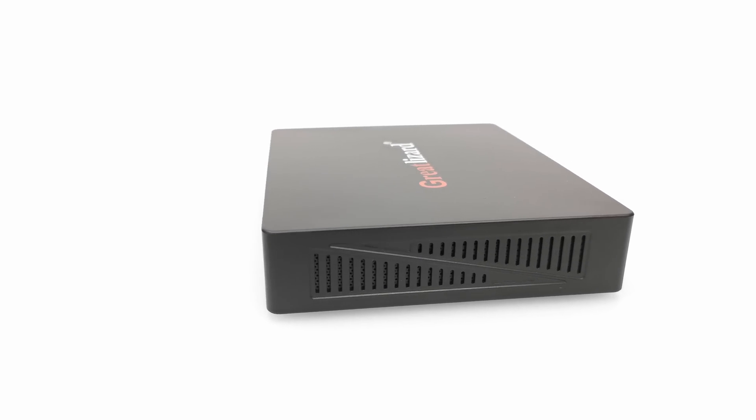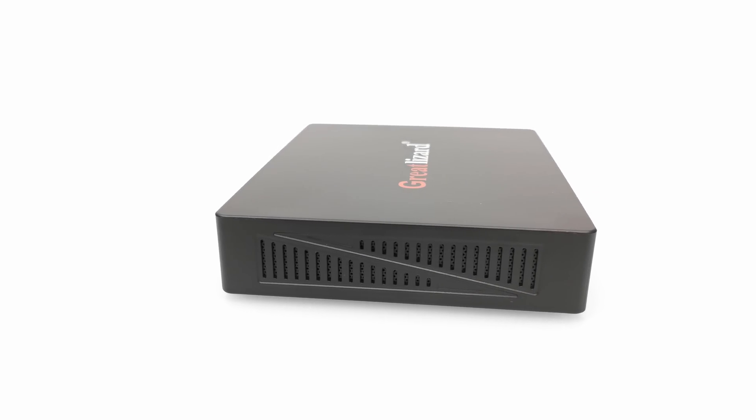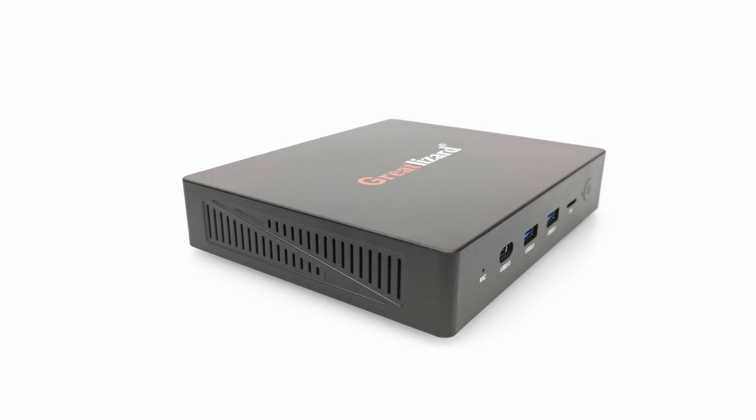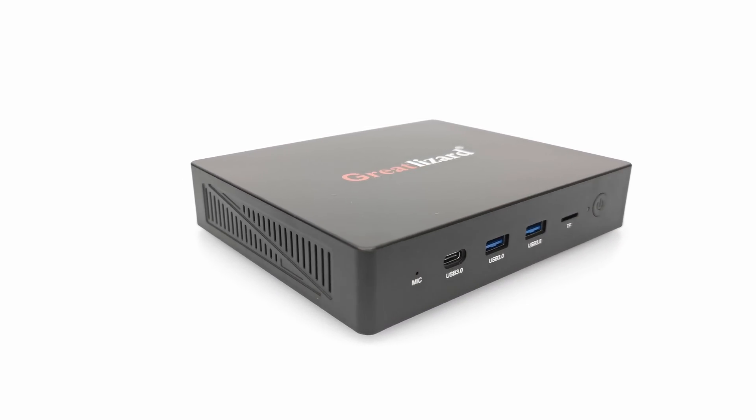Welcome viewers to TV Box Stop, the channel for the best reviews in TV boxes, mini PCs and accessories.